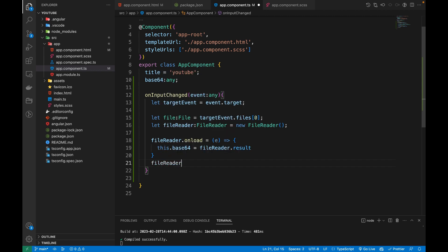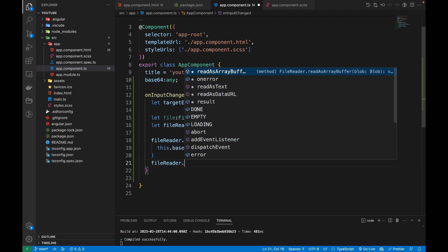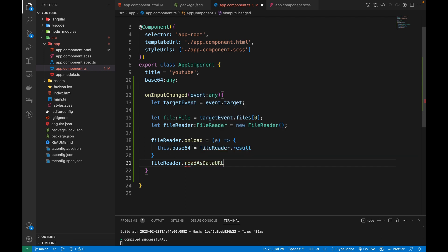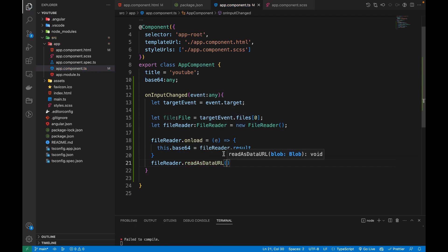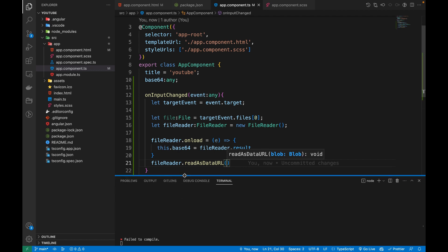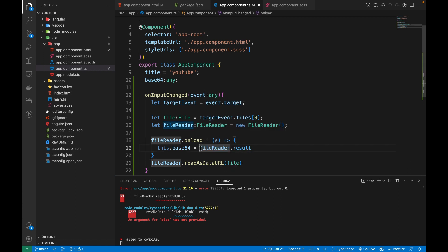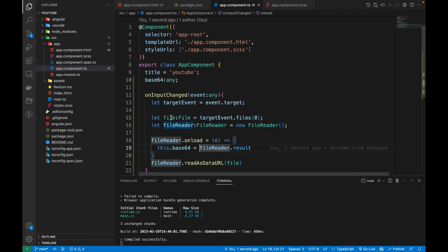So we call fileReader.readAsDataURL, and we have an error. Let's see what's the error. It says readAsDataURL accepts a Blob, so we are going to send our file variable. Now everything is okay.